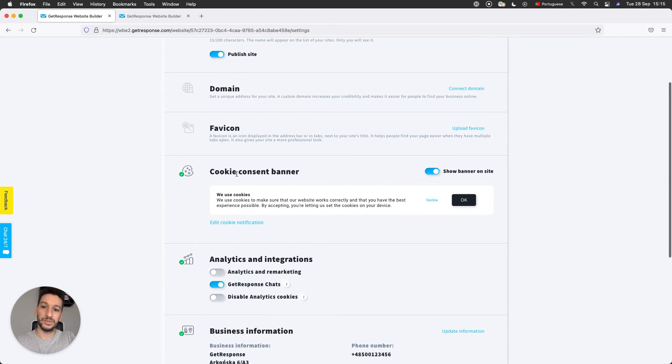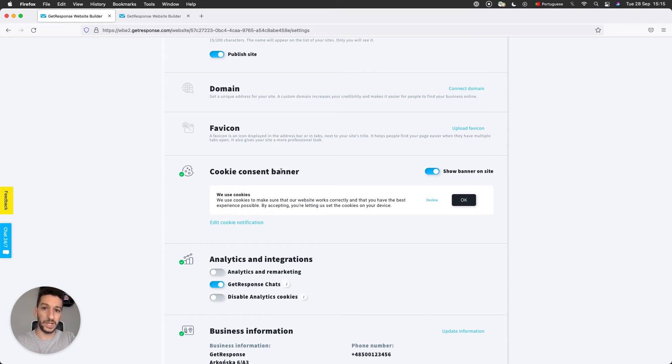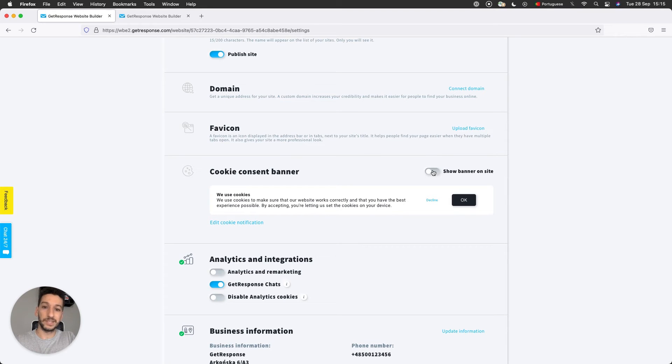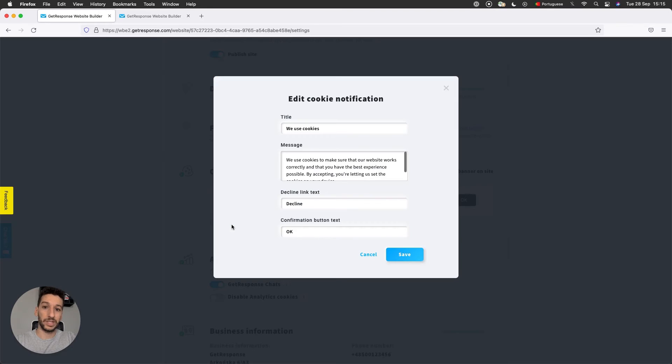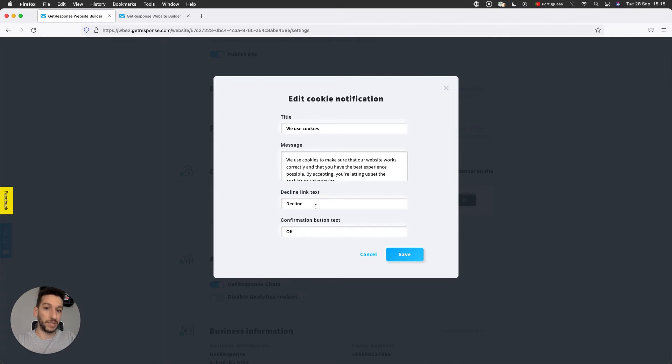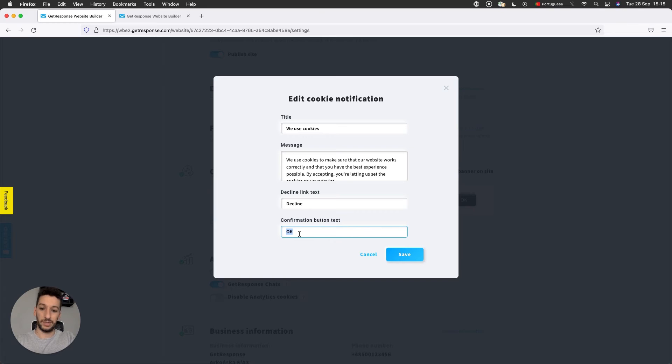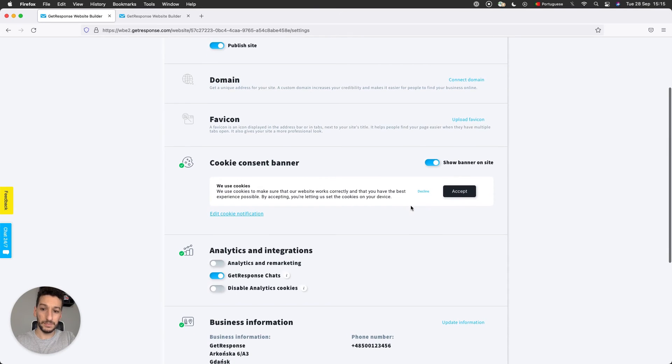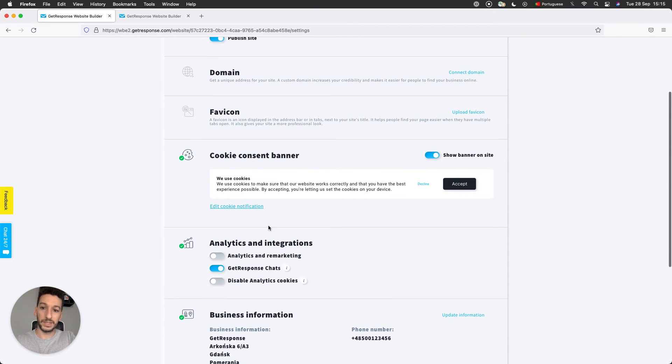Next you have Cookie Consent Banner. This is where you inform customers that you are collecting data from them, and they can either accept or decline it. Or a third option is that you actually disable it. You can disable it here. You can edit the notification, you can edit the title, message, decline button text, and confirmation button text. I will actually change to Accept here so that you can see. Now it changed to Accept.